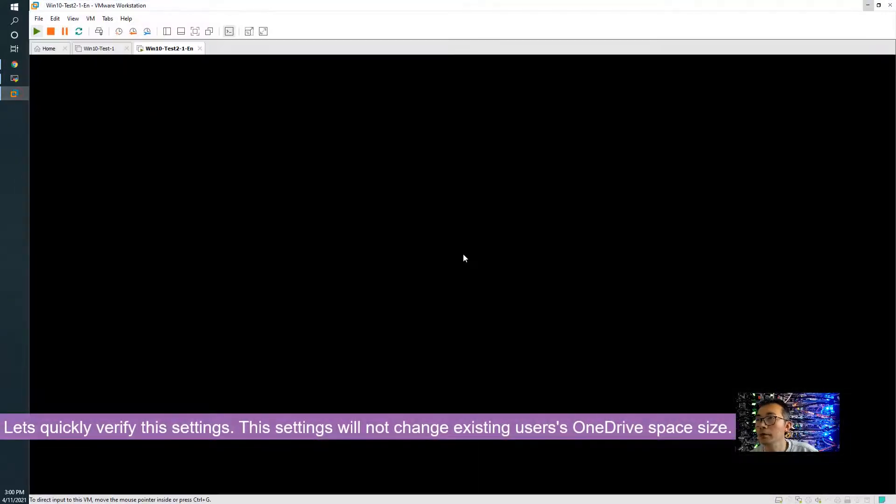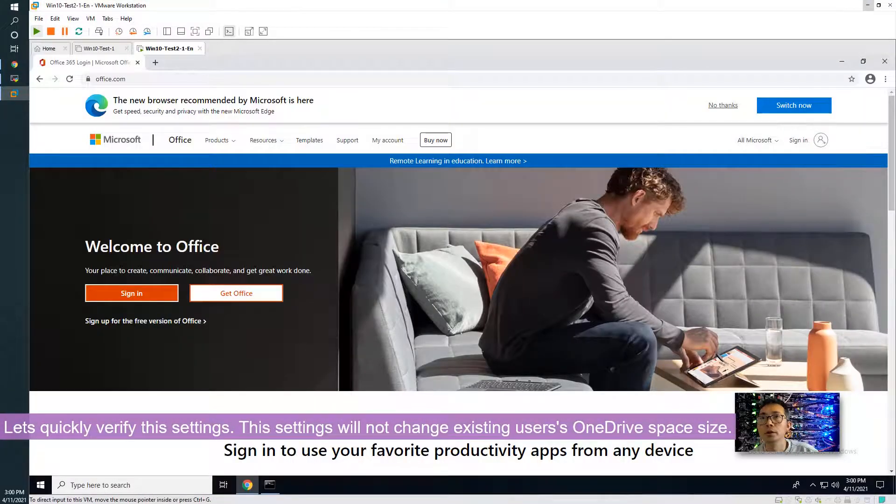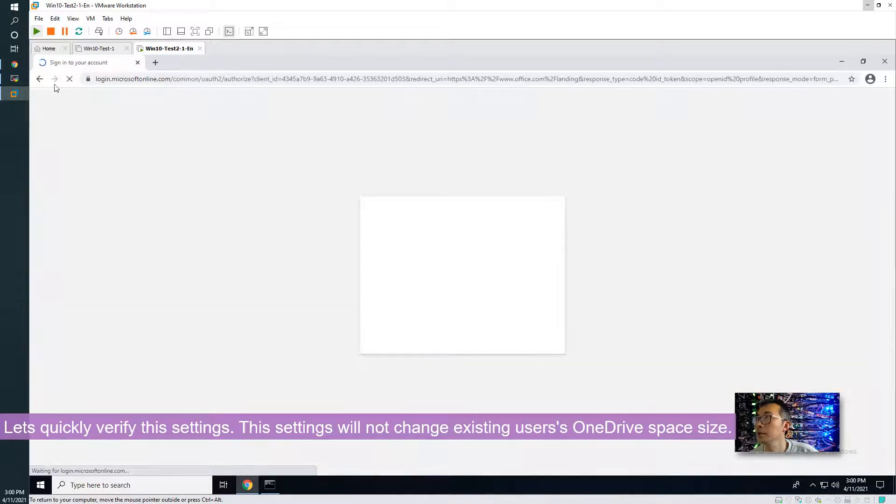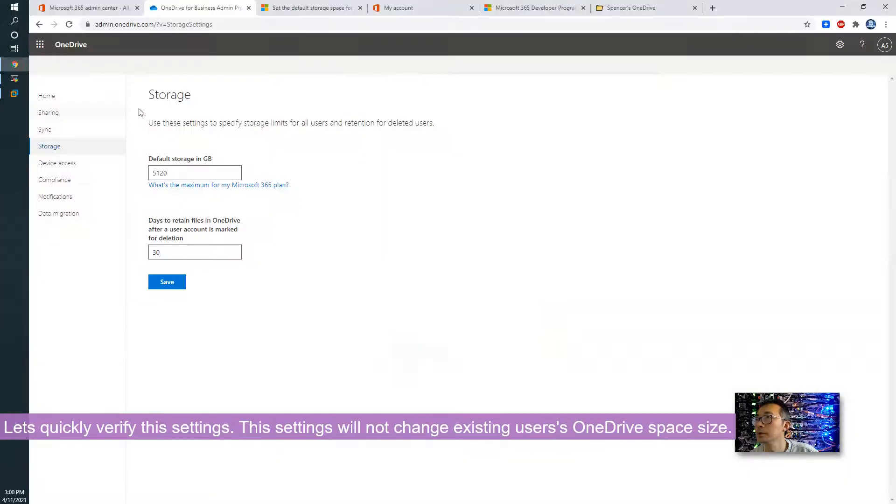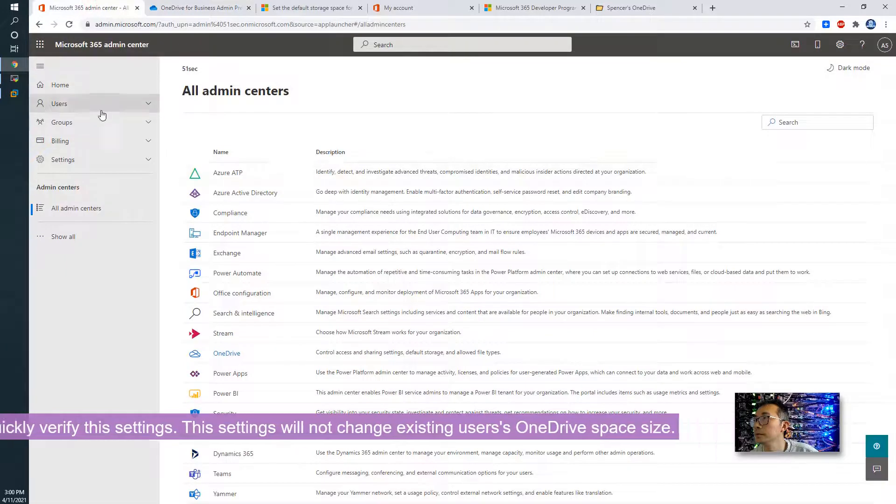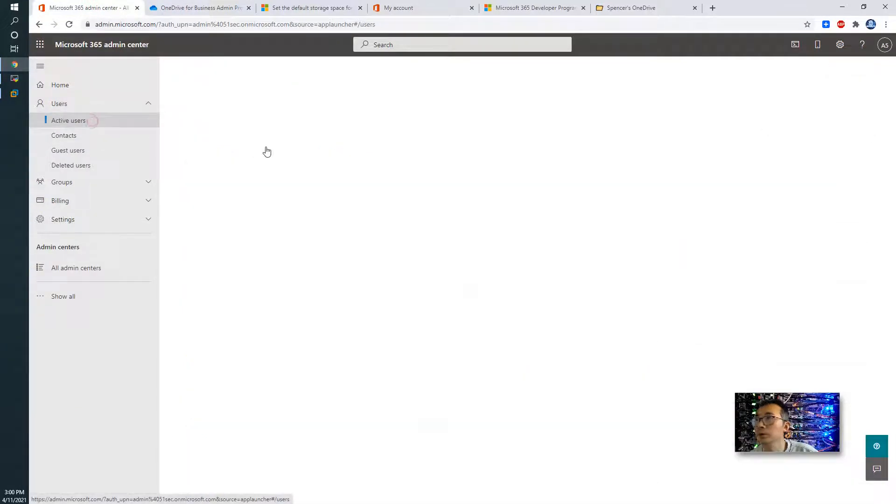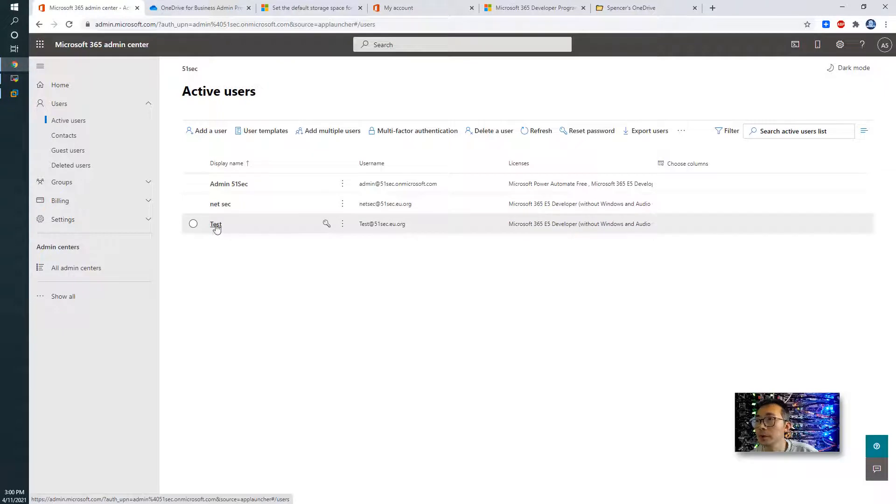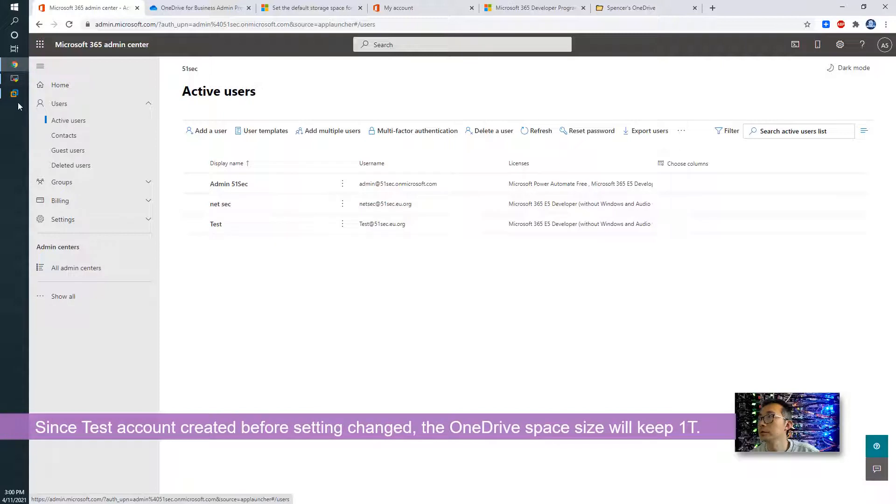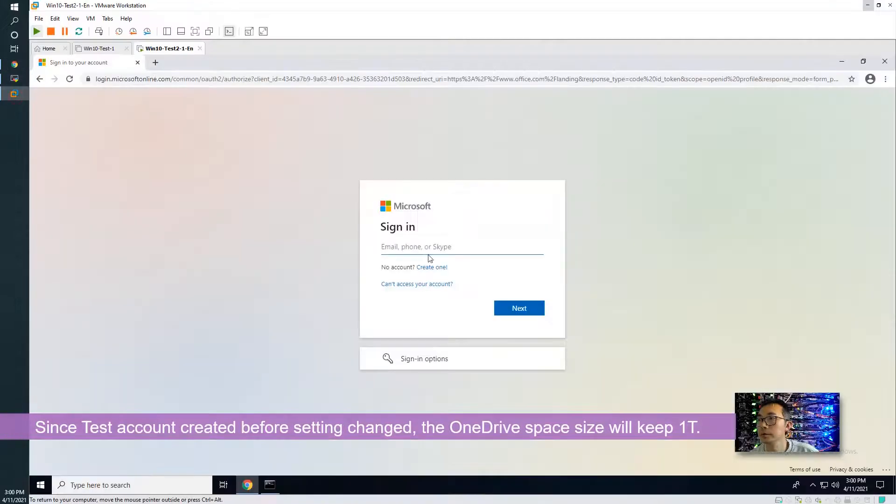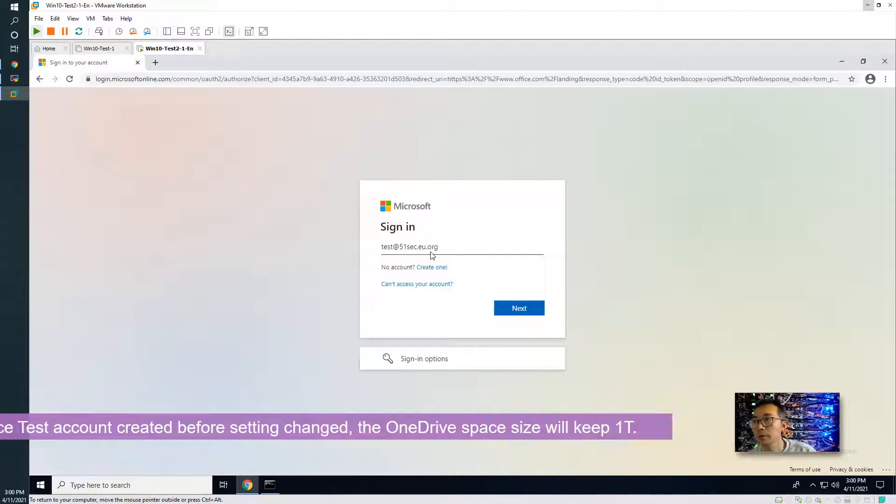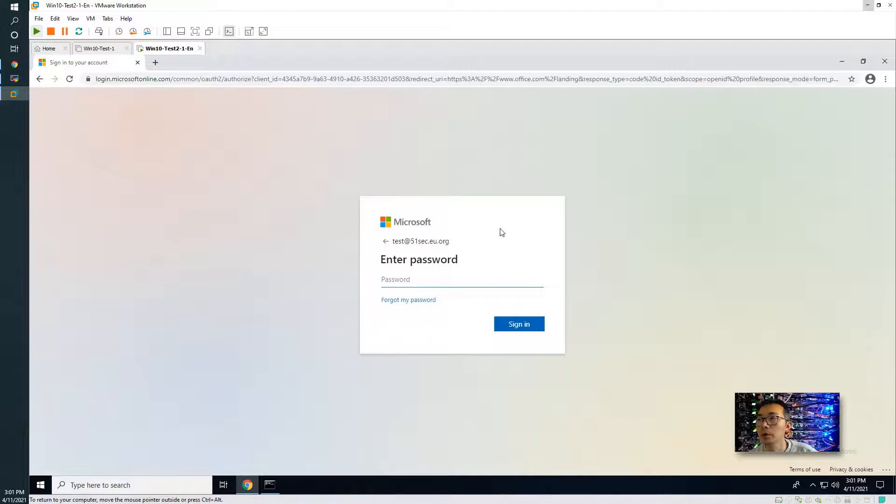We're going to quickly verify that. We're going to sign in. I already created a couple of users. So we're going to use the test account to verify these changes. Log in with test and your domain, which we added into our Microsoft 365 subscription.